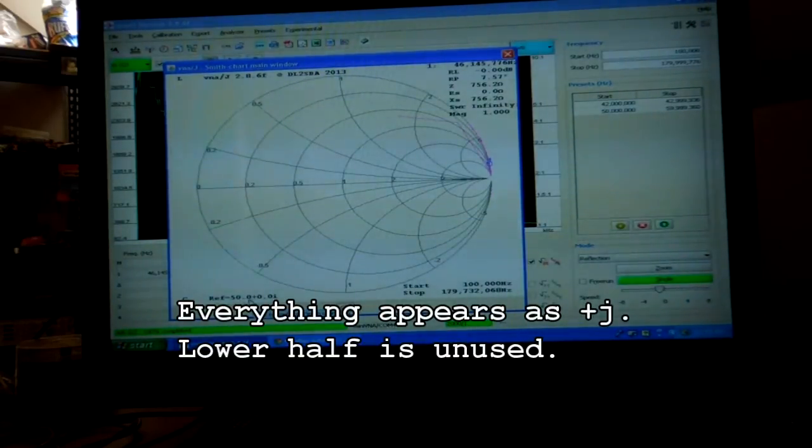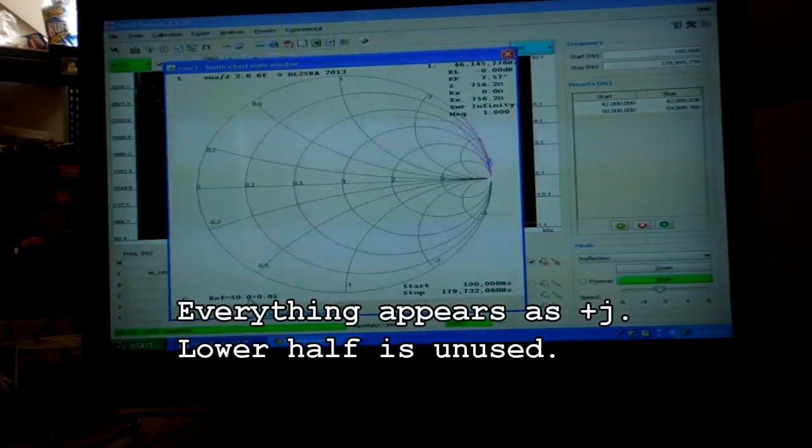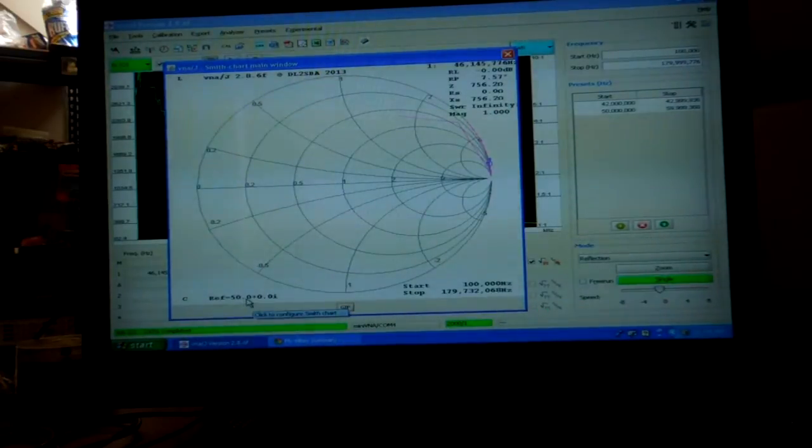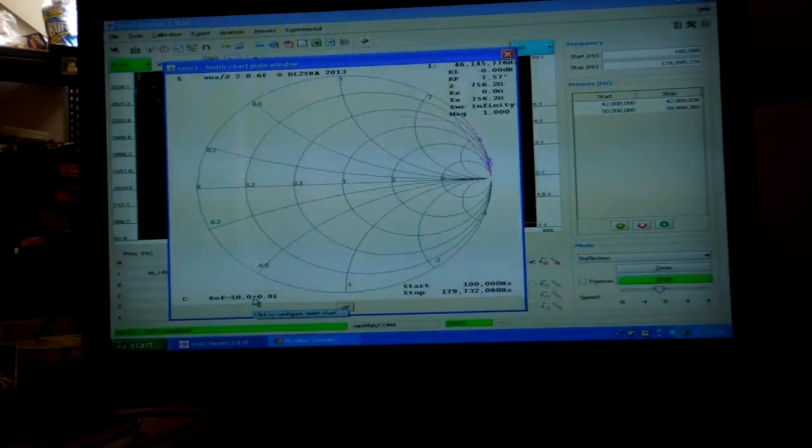Here it's as usual normalized to 50.0 ohms.